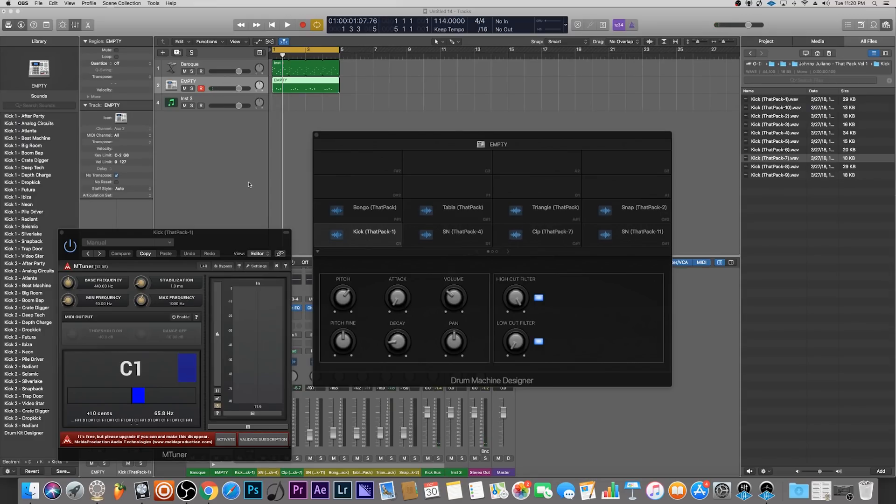Hey what's good everybody, it's CJ Beats, we're back at it again today. Today I'm going to show you guys how you can tune your drums in Logic Pro X, specifically using drum machine designer.